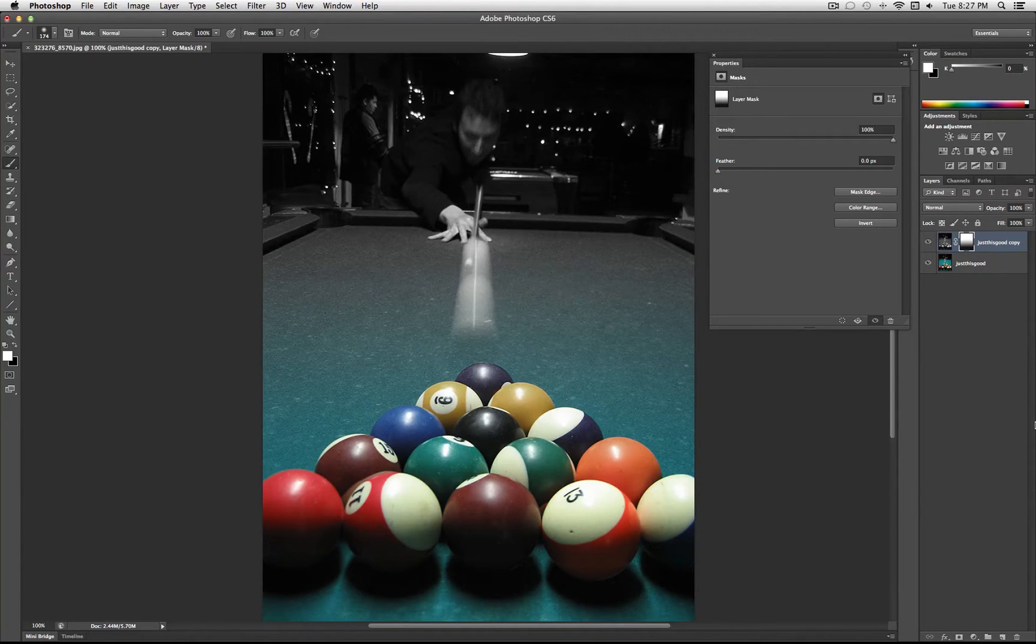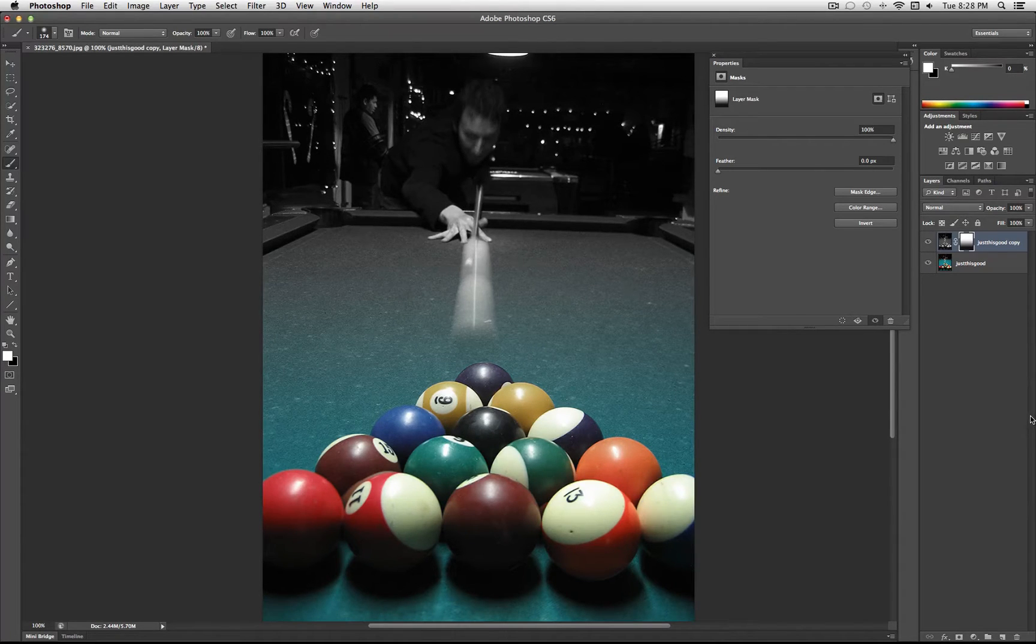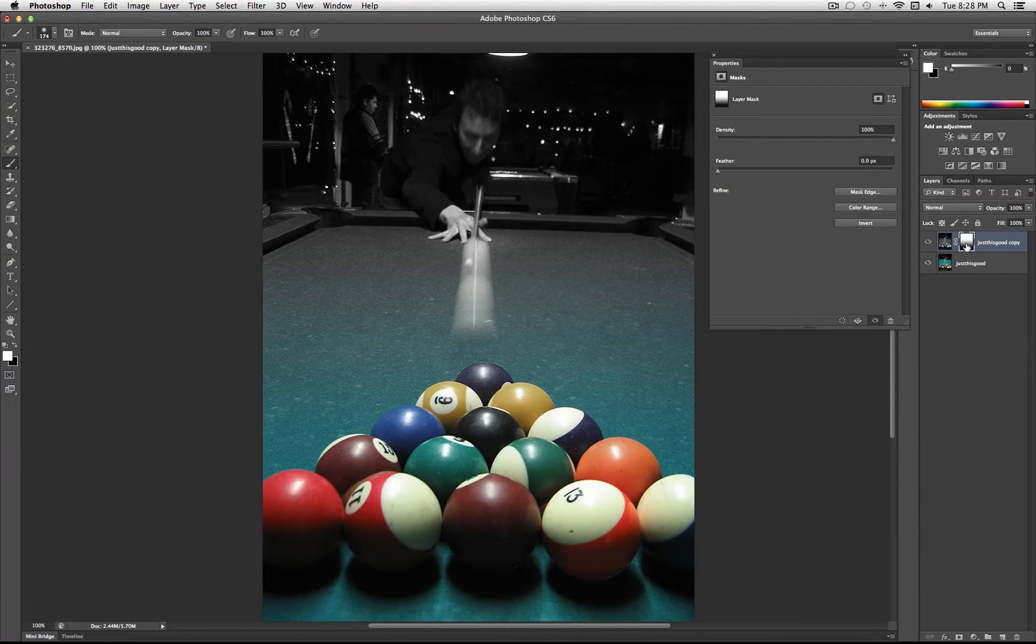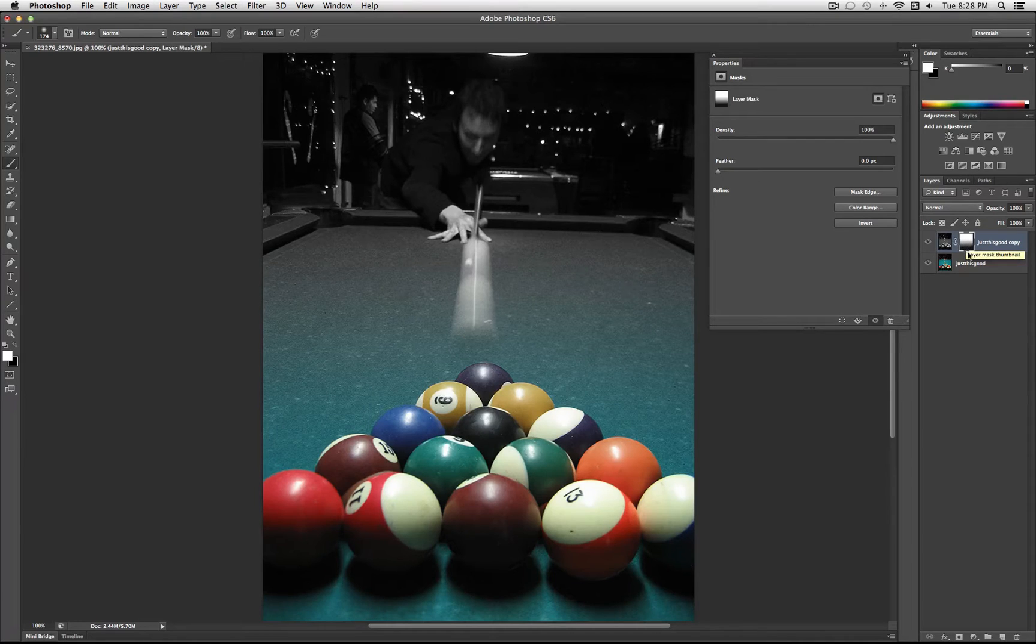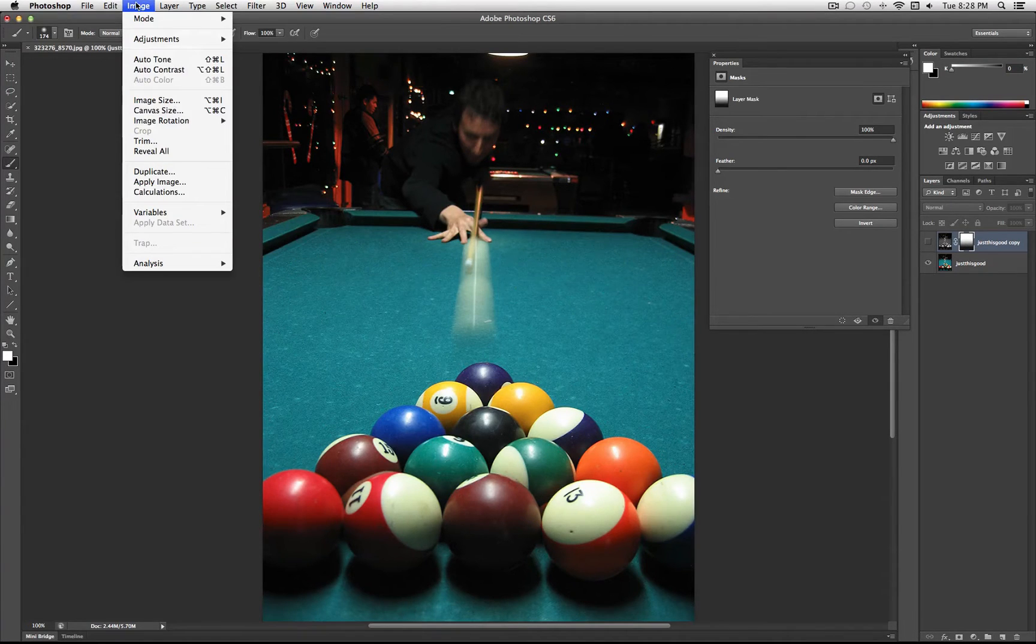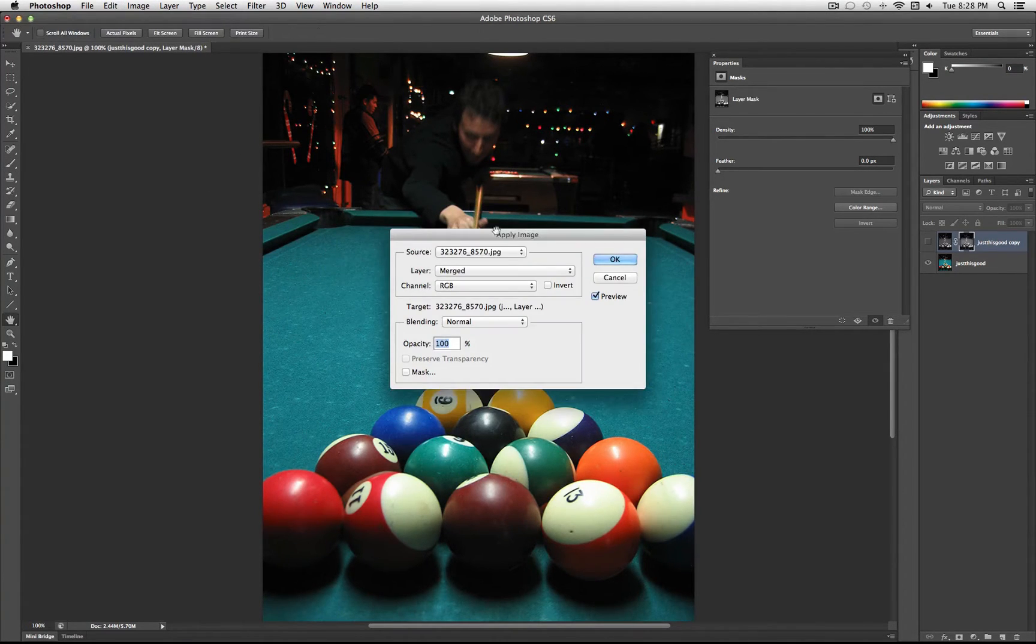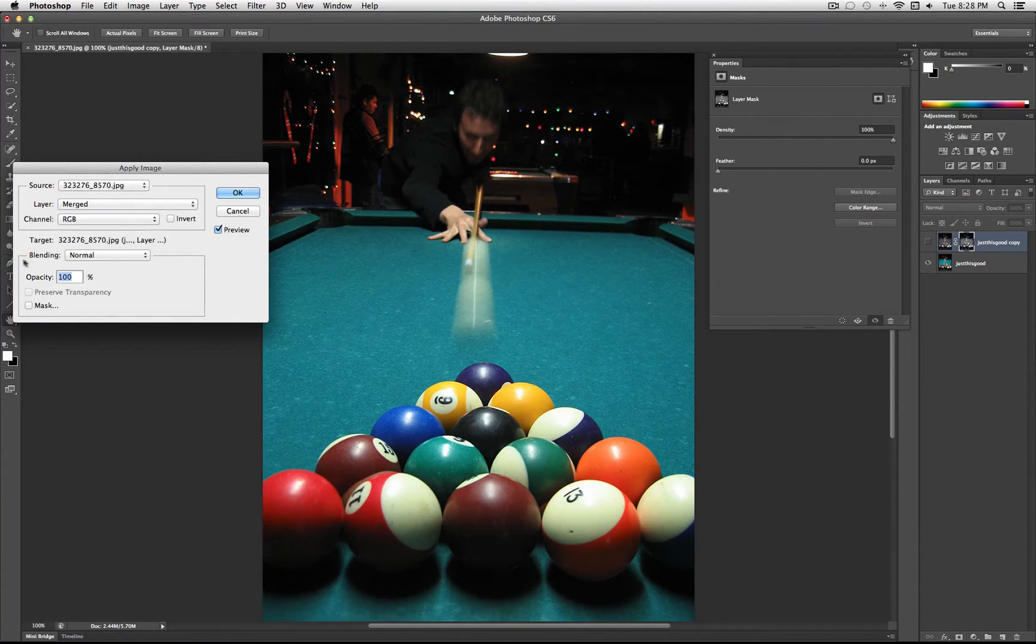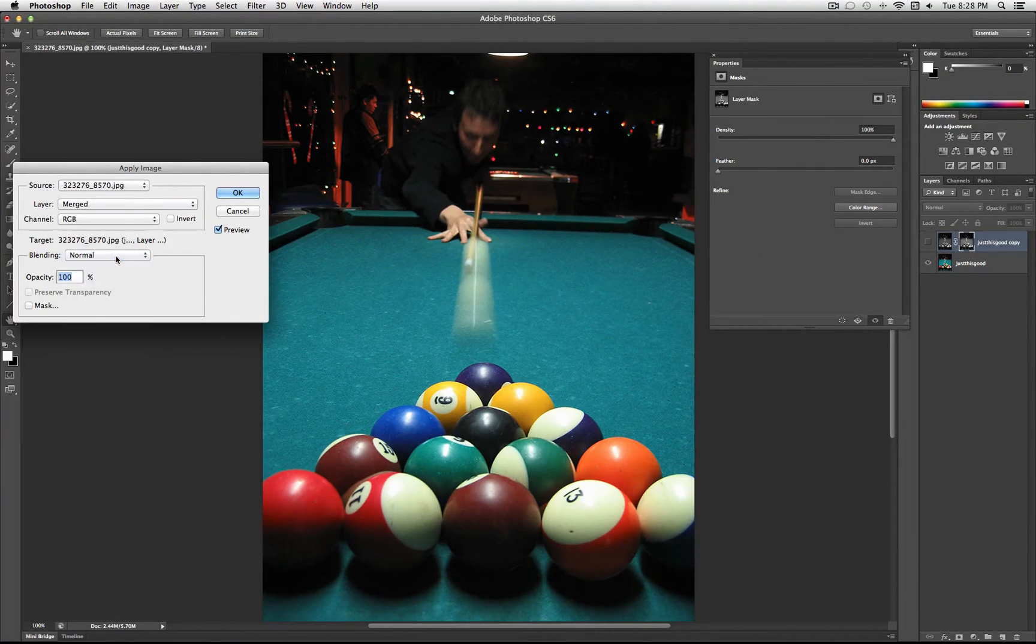So aside from just using the paint brush tool or painting or using a gradient of black and white, you can also use images as your layer mask. So let's say I hide this layer, and while I select my layer mask, I click Image, Apply Image, which just applies the current image onto that layer, and I set the blending mode to normal.